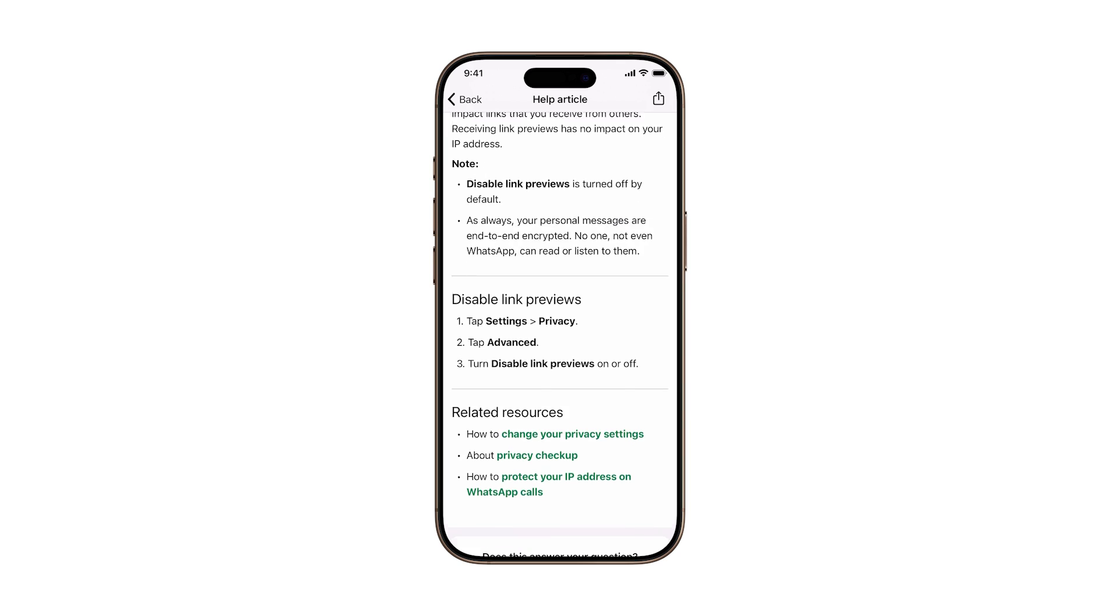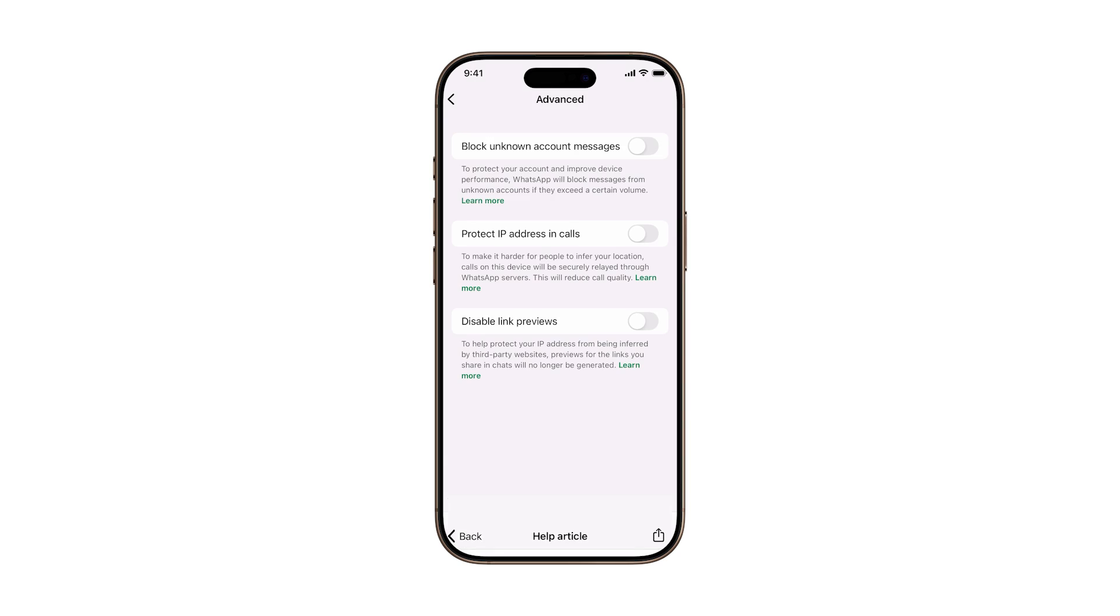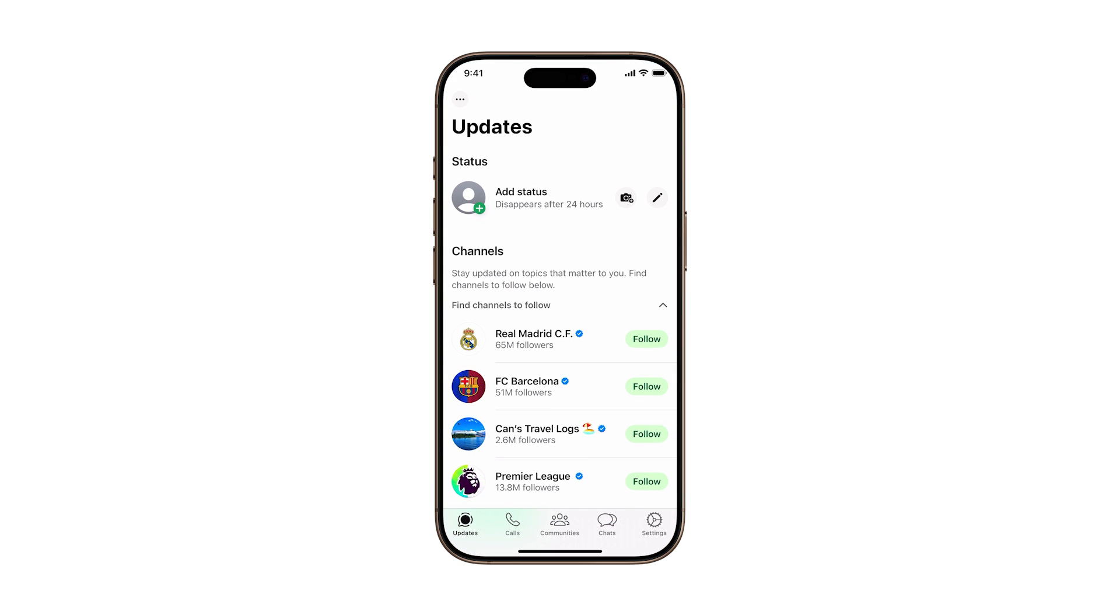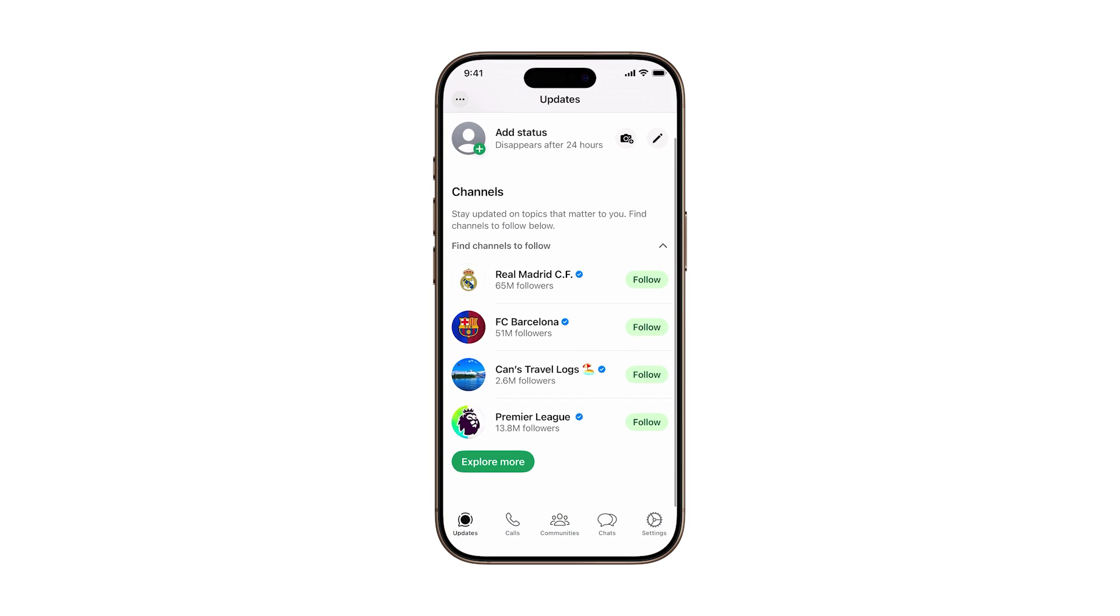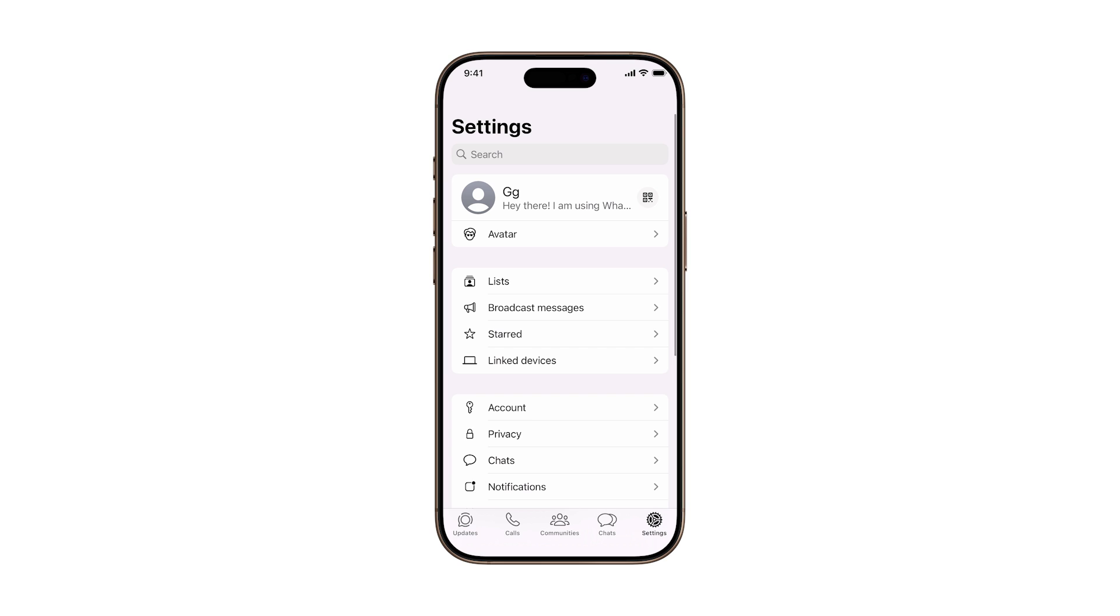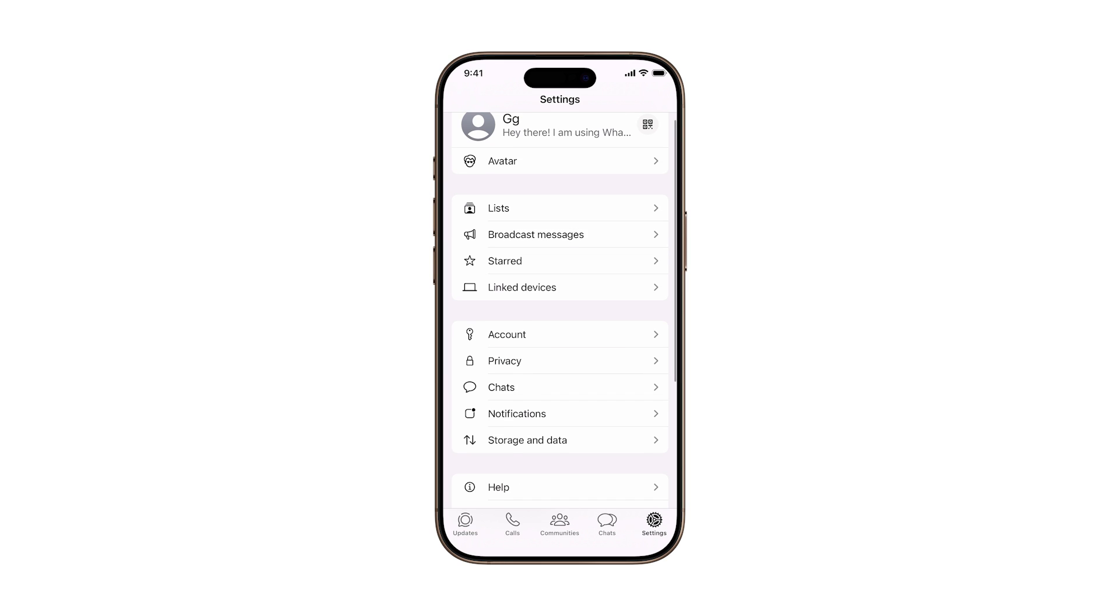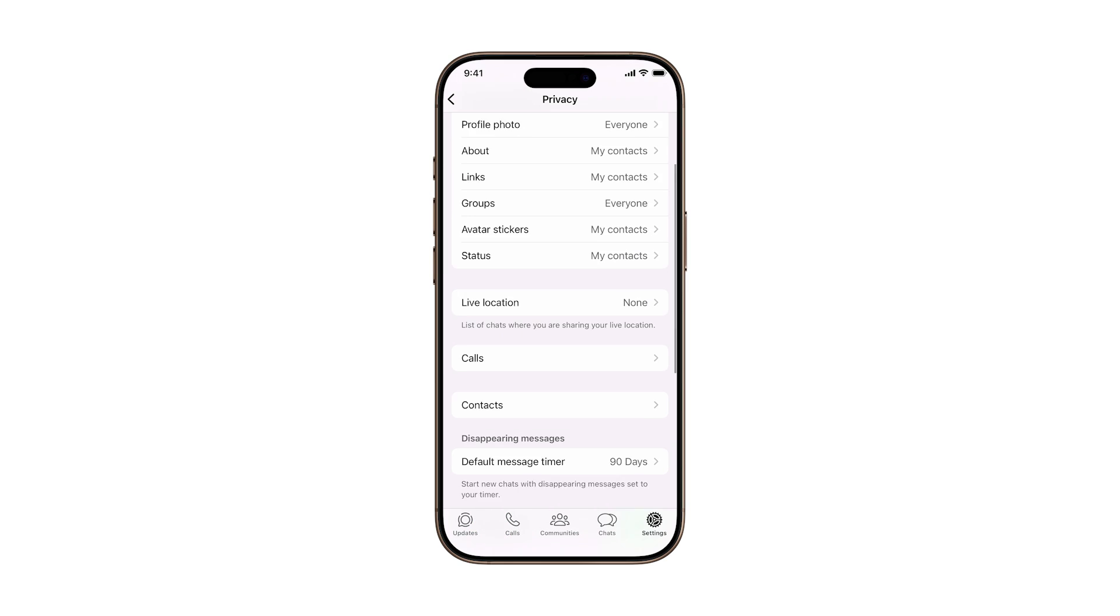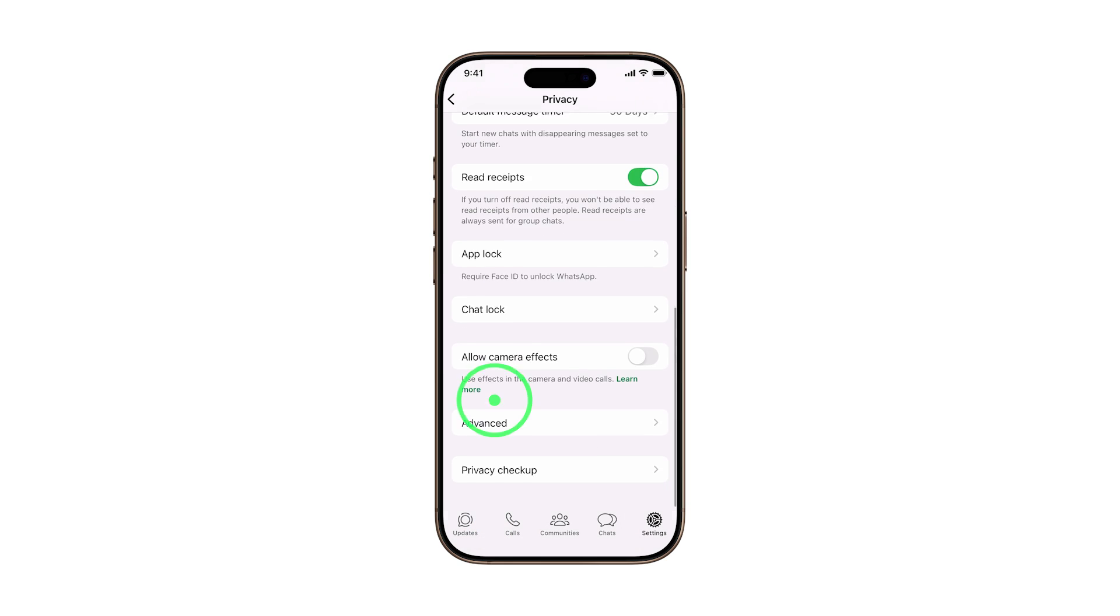Let me show you how to find and enable them step-by-step. First, open the WhatsApp app and make sure you're signed in. Now, tap Settings in the bottom right corner of the screen. Next, tap Privacy and scroll all the way down until you see Advanced. Go ahead and tap it.